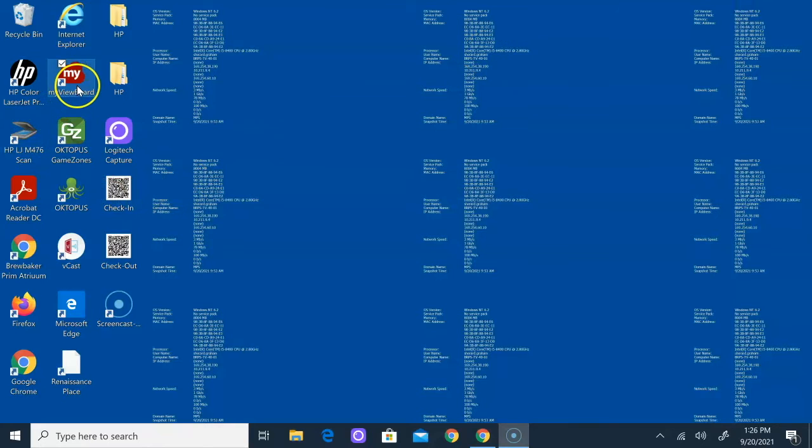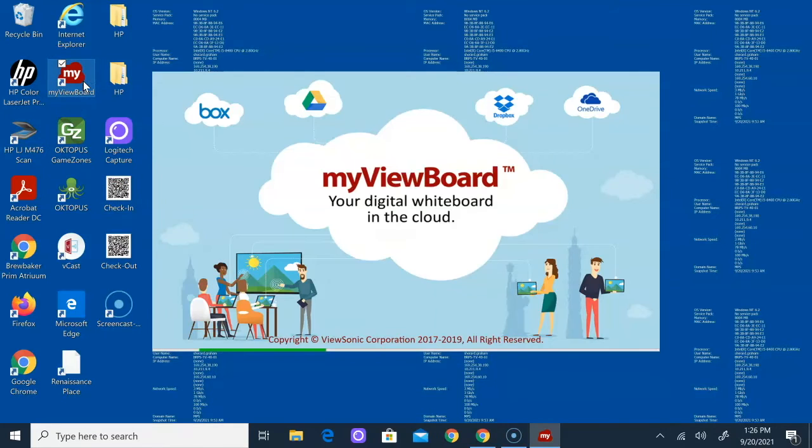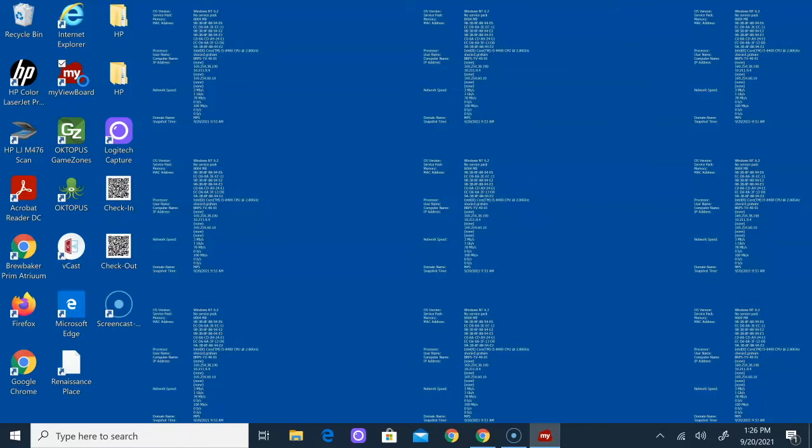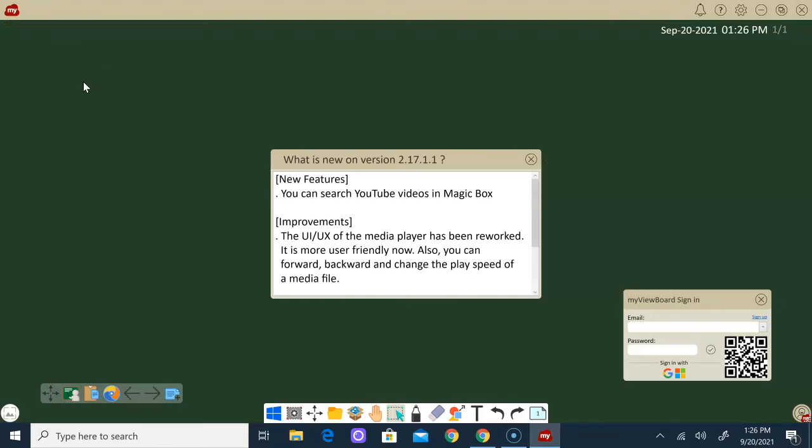Now you can go back to your desktop again and double-click on MyViewBoard and the MyViewBoard will open up for you. So once you've done all that, you'll be able to use your ViewBoard as a whiteboard now.